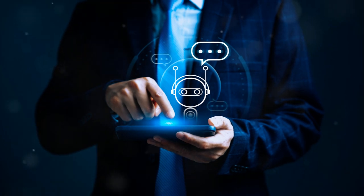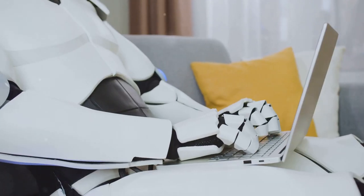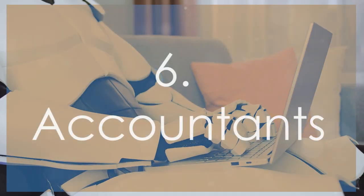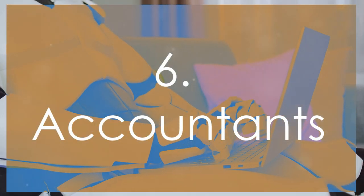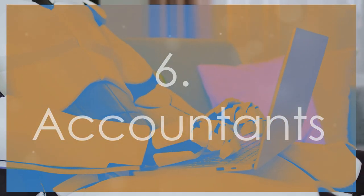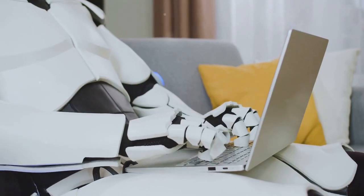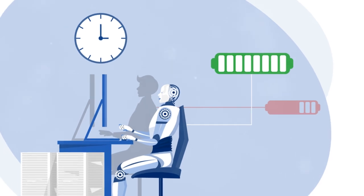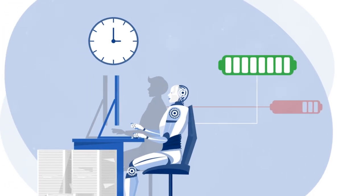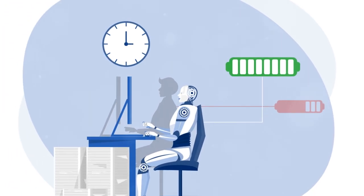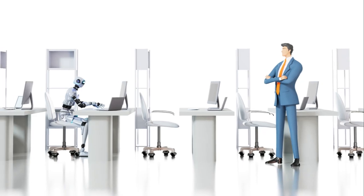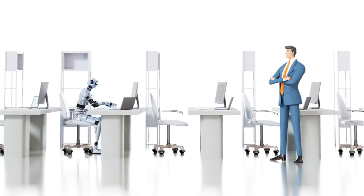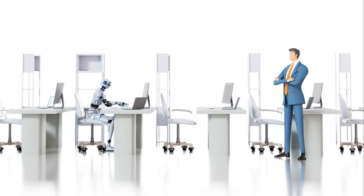At number 6, accountants. Automated accounting software can now handle everything from bookkeeping to tax filing. These systems can process vast amounts of data quickly and accurately, making human accountants increasingly redundant.